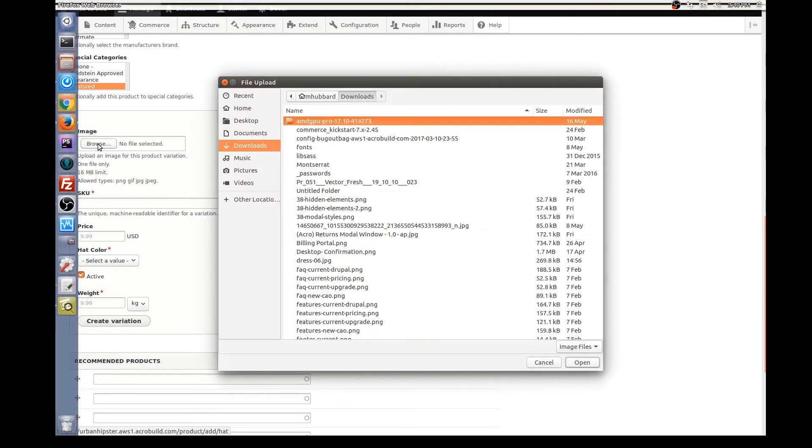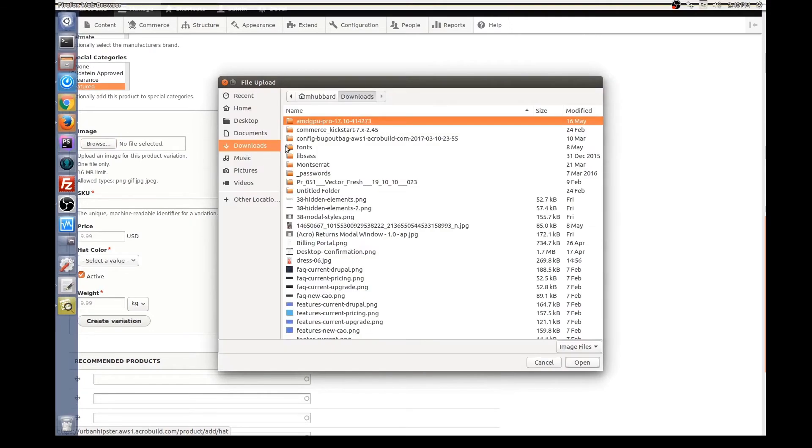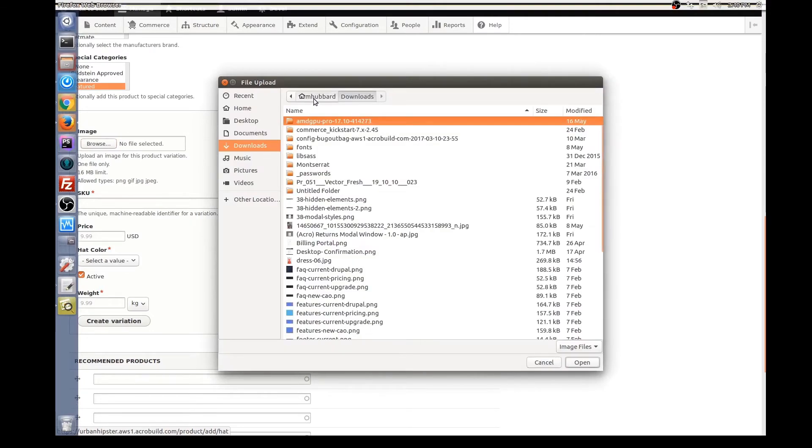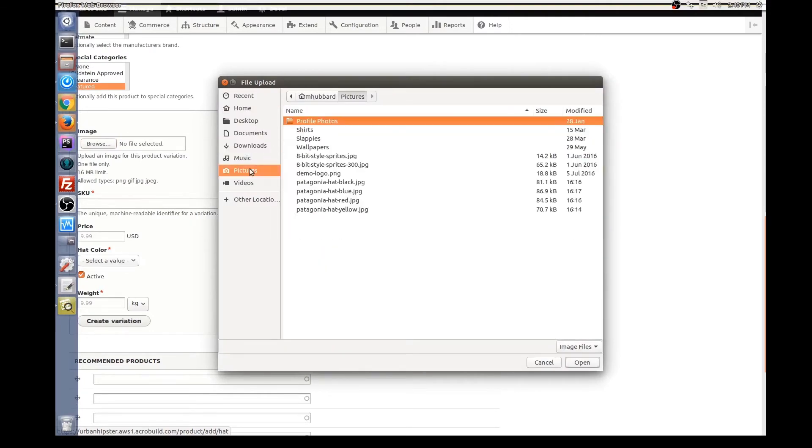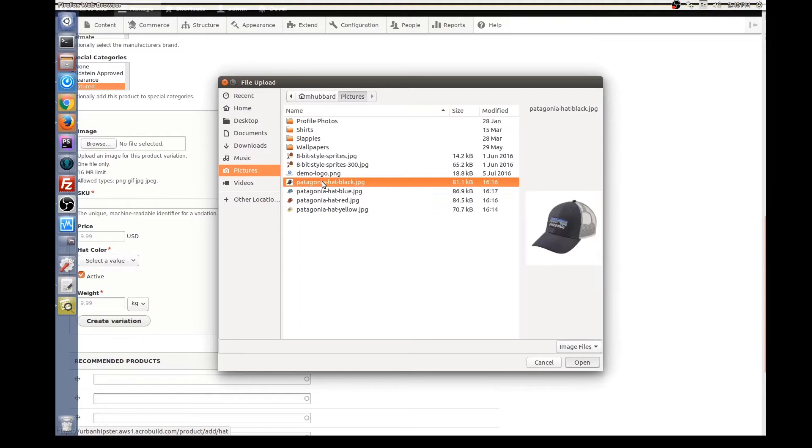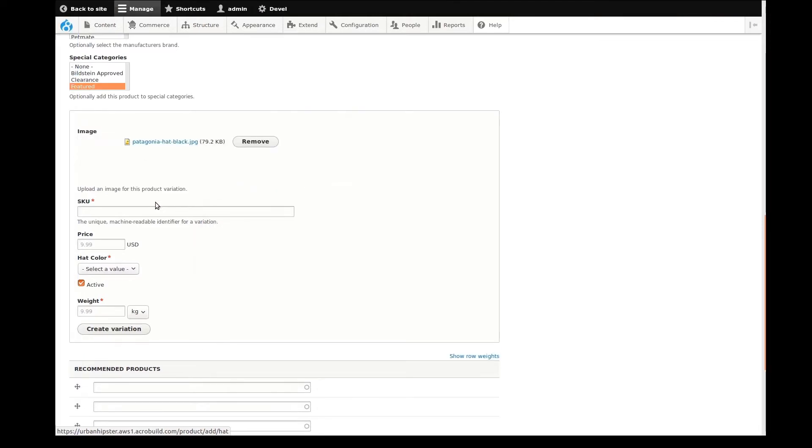Now I'll start adding product variations. Product variations are the different options of the overall product that the customer will ultimately purchase. This hat that I'm adding has four color options, so I need to add each color as a variation. I'll quickly do this now.